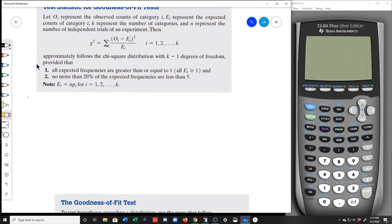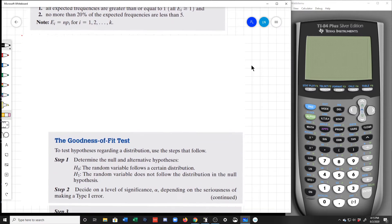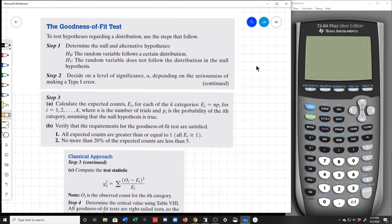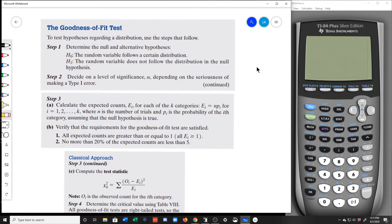So let's see — this is provided that all expected frequencies are greater than or equal to one. When we calculate our expected values, they should be greater than or equal to one, and no more than twenty percent of the expected values can be less than five. Those two conditions have to apply to any problem that we do. I'm just going to run through the procedure quickly, then we'll talk about the chi-squared table and work on a problem.